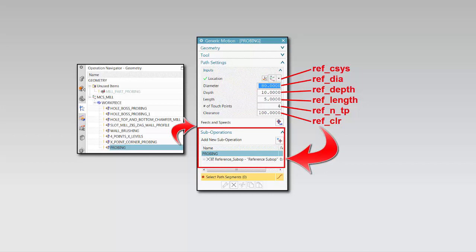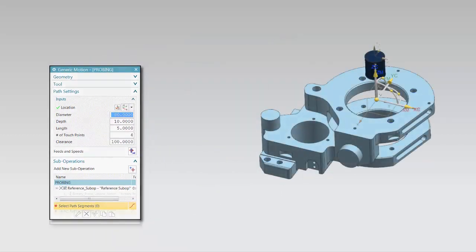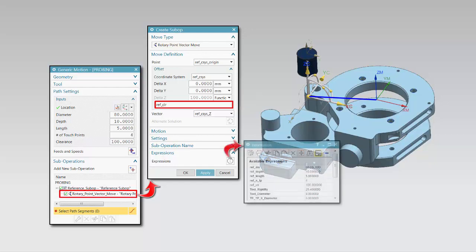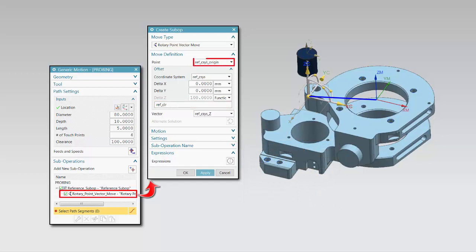The sub-operations now allow input to come from the operation level. The first sub-operation in this example traverses the probe to a position centered above the hole. When the function is selected, a string field is provided, allowing you to enter an expression or a formula containing expressions. You may copy and paste expressions from the information window, or you may key in expressions and formulas manually. In this example, the origin of the coordinate system is used as the point location and the delta Z is defined by a function that uses the expression defined for the clearance distance.